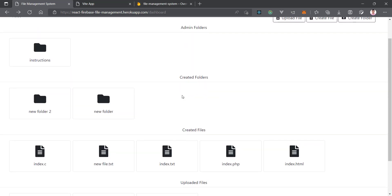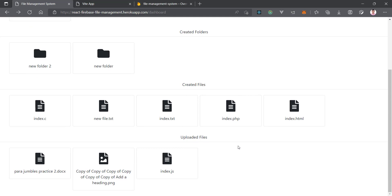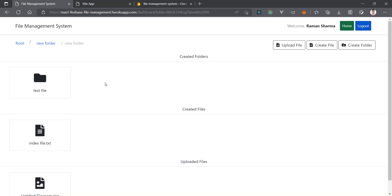We will have two collections: one for folders and one for files. In the files collection there are two types of files — created files and uploaded files. Uploaded files will have a URL but no data, while created files will have data but no URL. Both folders and files will also store a path field indicating their location, since files can be created inside subfolders as well.